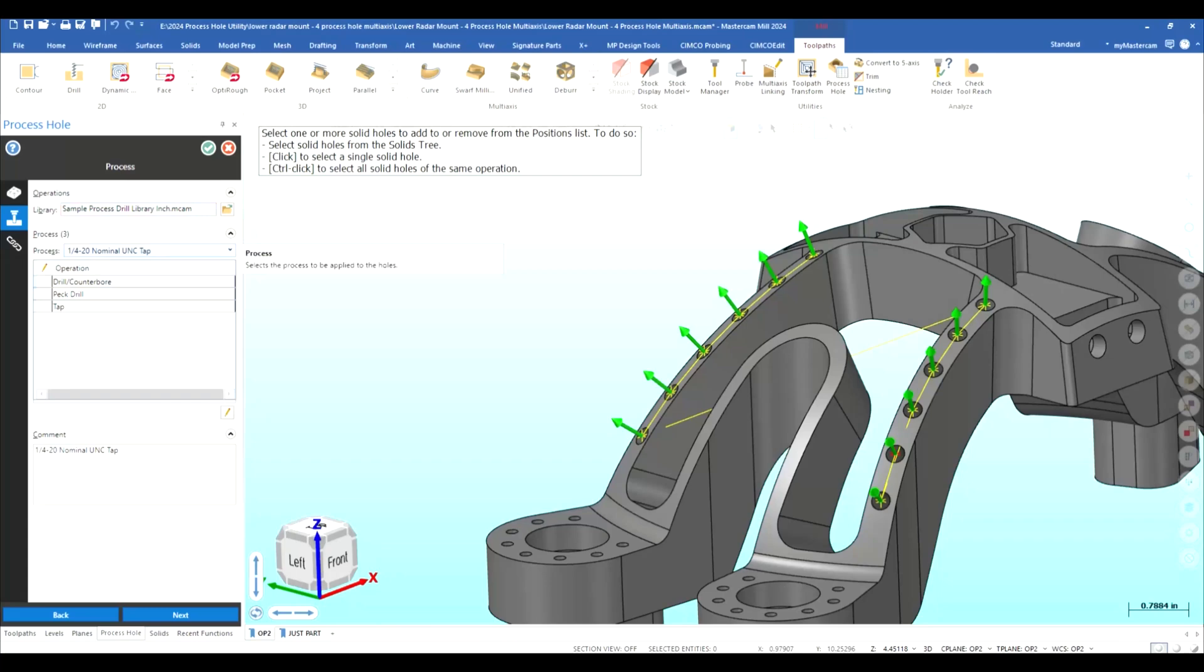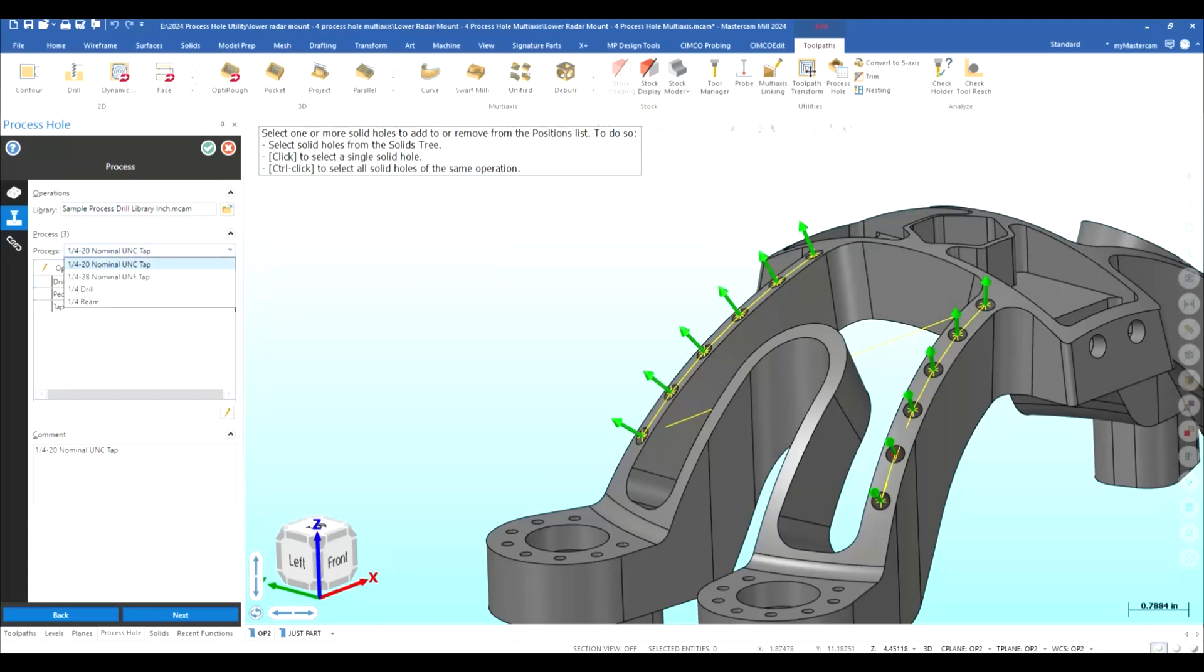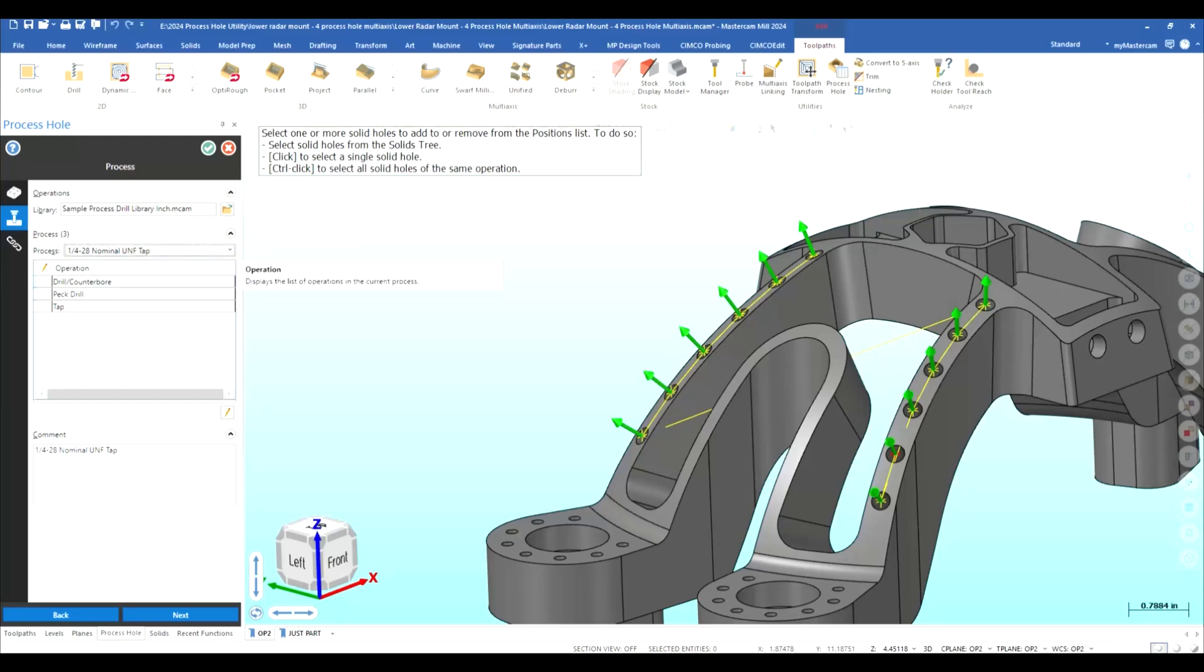And there we go once it brings it in we can go ahead and look at the processes that it actually brought in with it which were four of them so let's change that to a quarter 28 tap and you have your spot tap drill and tap and you can actually edit them again right here as I showed you earlier on the three axis side you can do the same here.